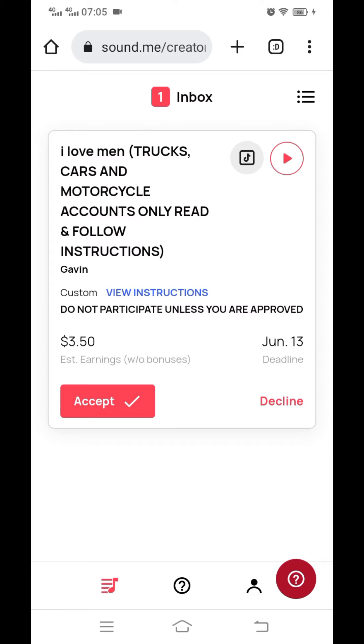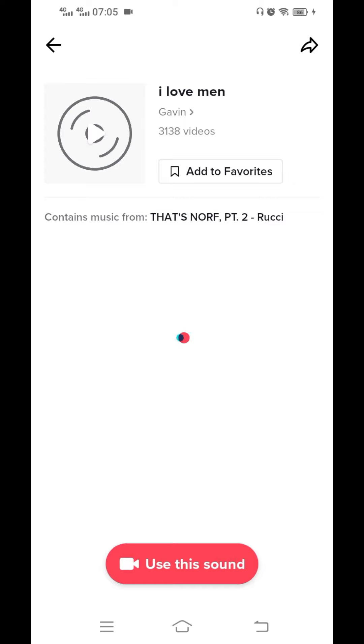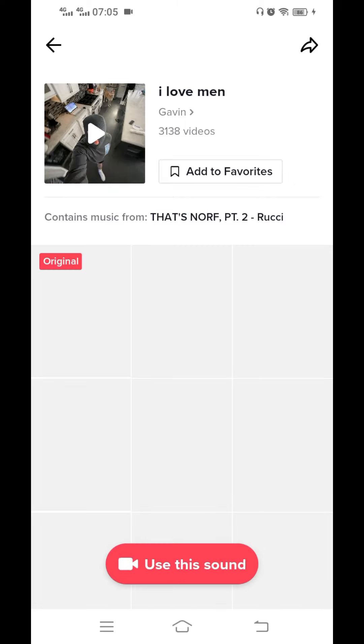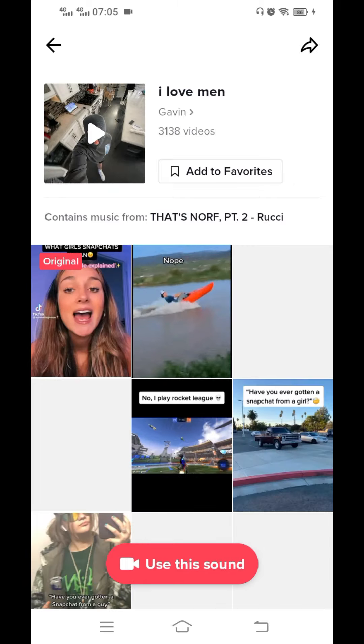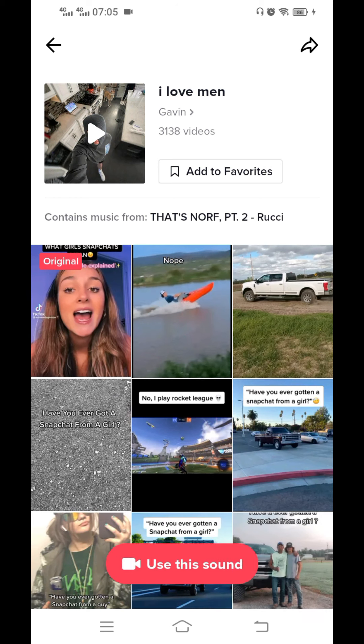Once you accept a campaign — like this one, which I can't accept because my account doesn't meet the requirements — you click on the TikTok icon just next to the title. It will route you to your TikTok account where you can create a video using the prompt. You can either create the video outside and upload it, or record directly using the app. Then you'll be able to link that video in your sard.me account. Check my previous tutorial for more detail.